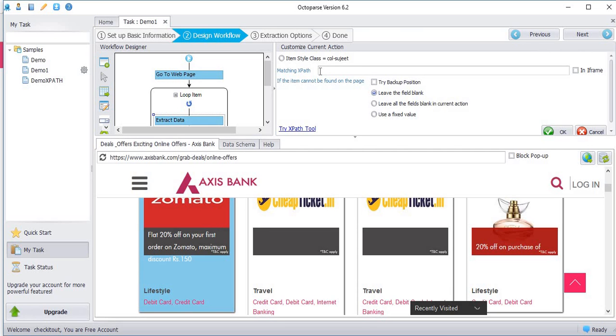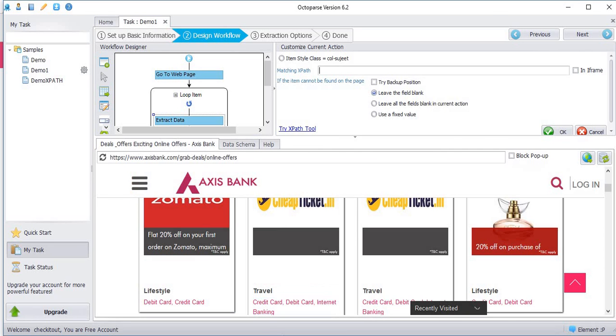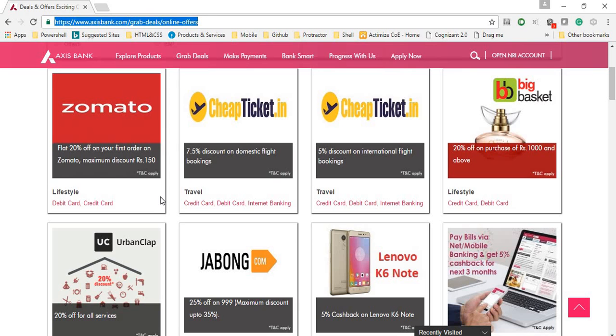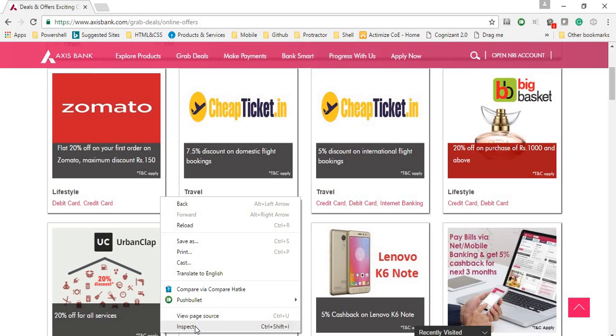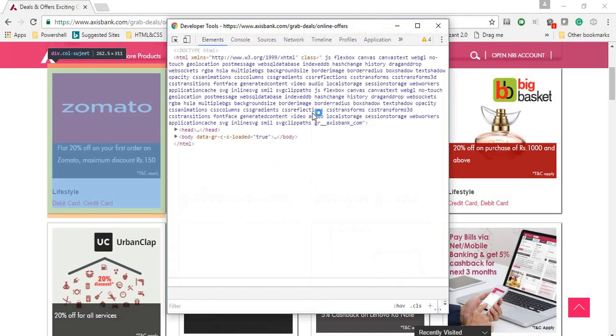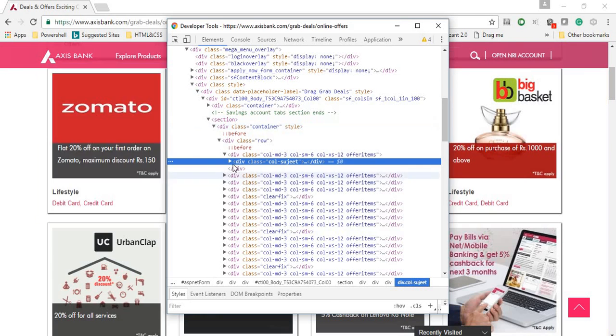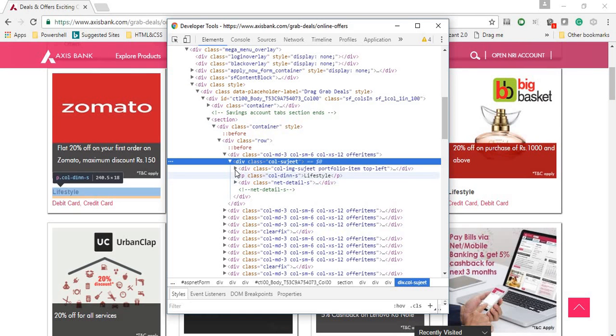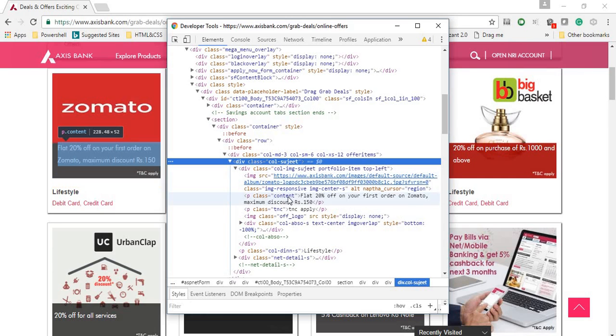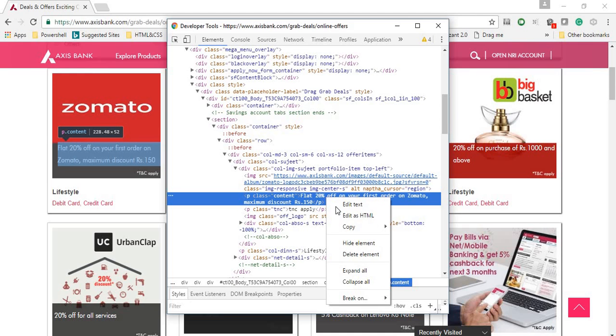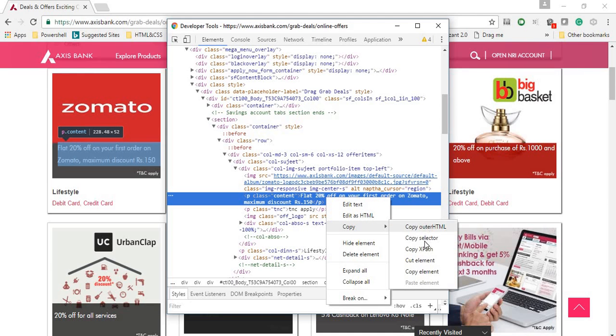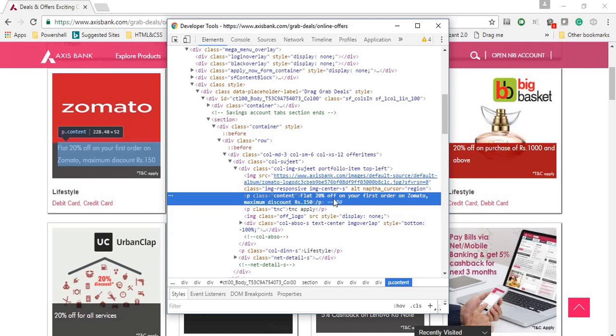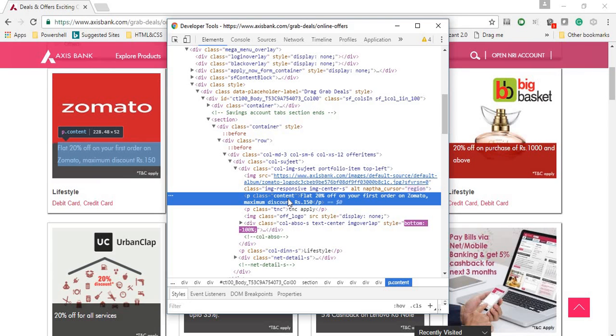To find the xpath, go to the browser, any browser. Right click and click inspect element. Open the div. This is the field we are going to extract. Right click, go to copy, and copy xpath. So the xpath of the particular field is copied.